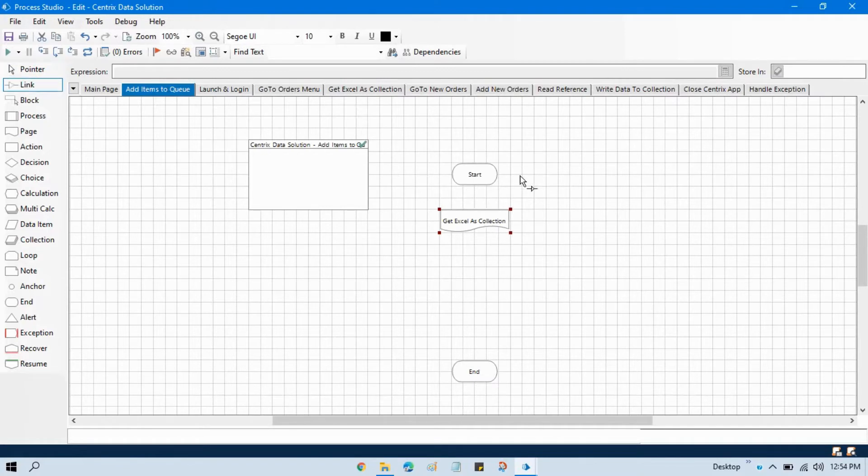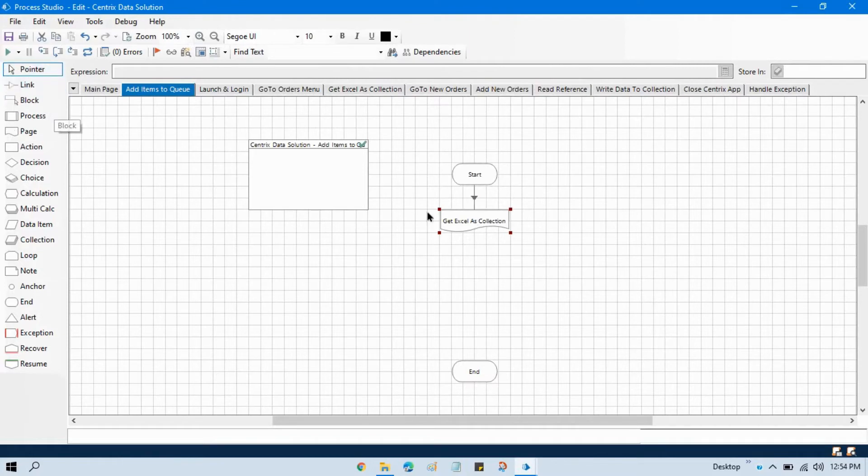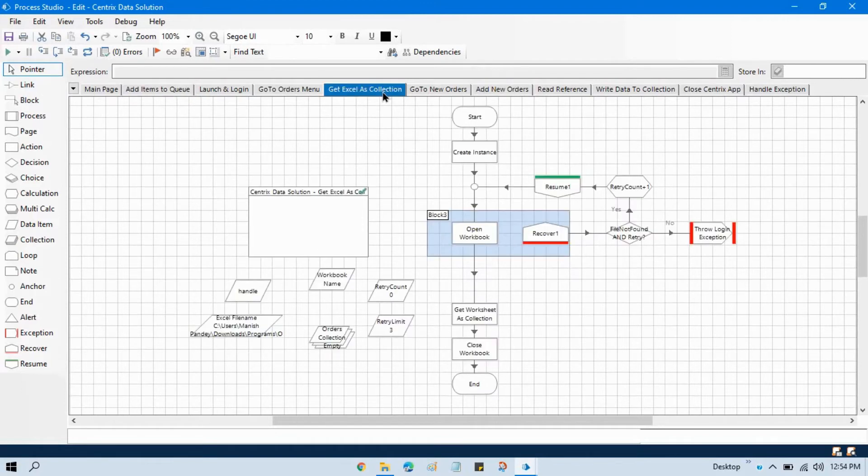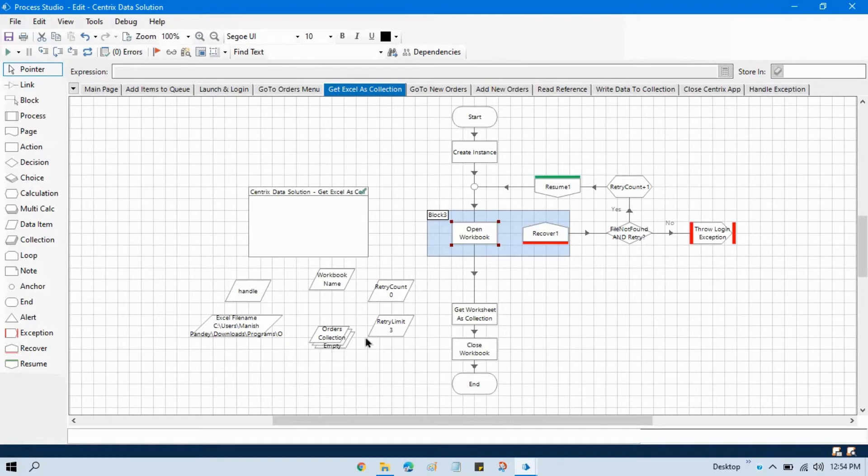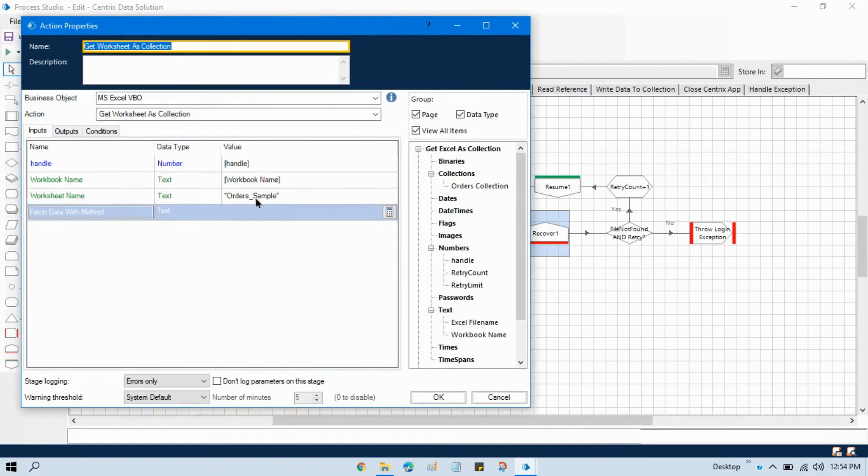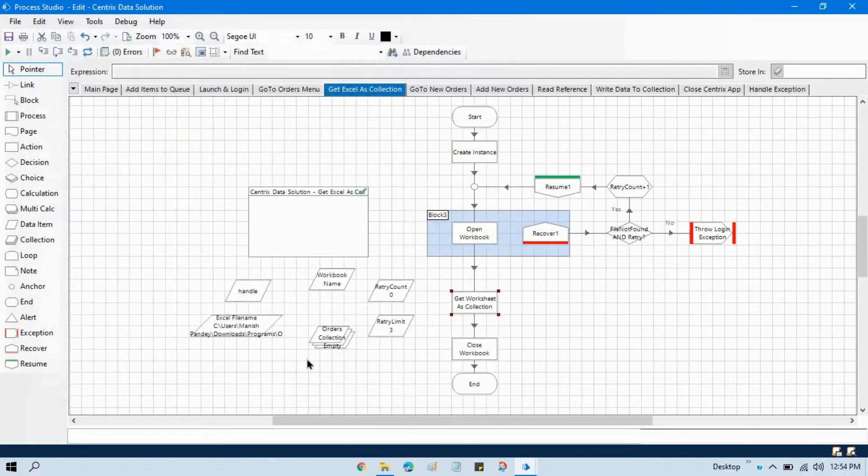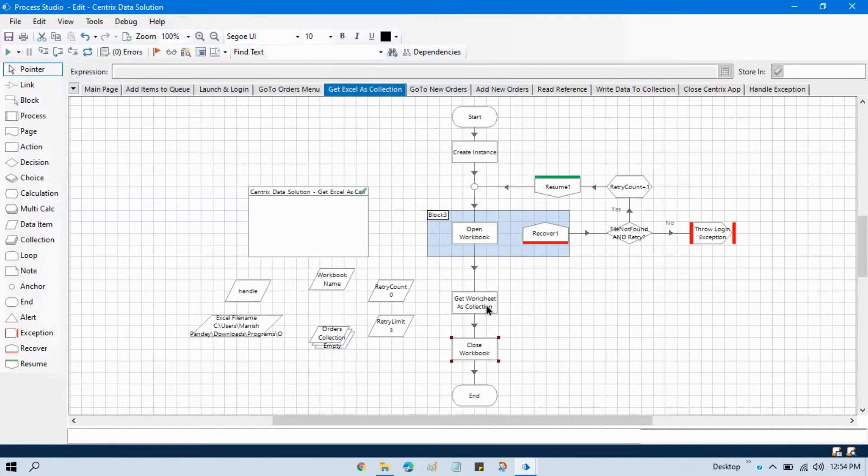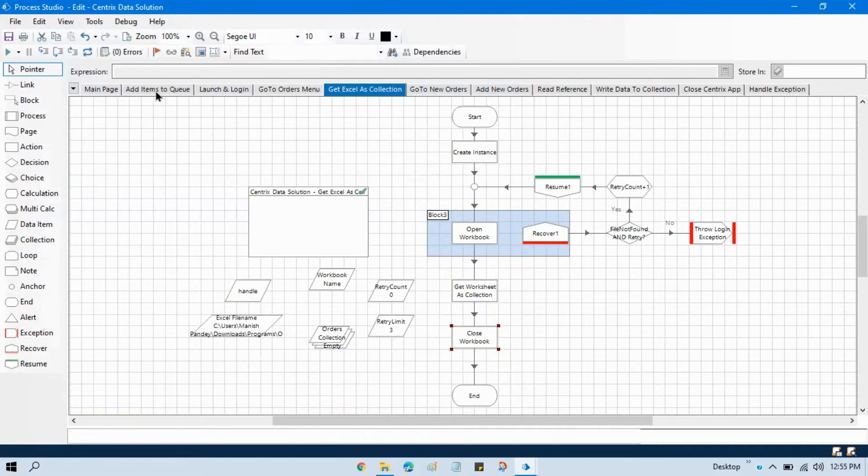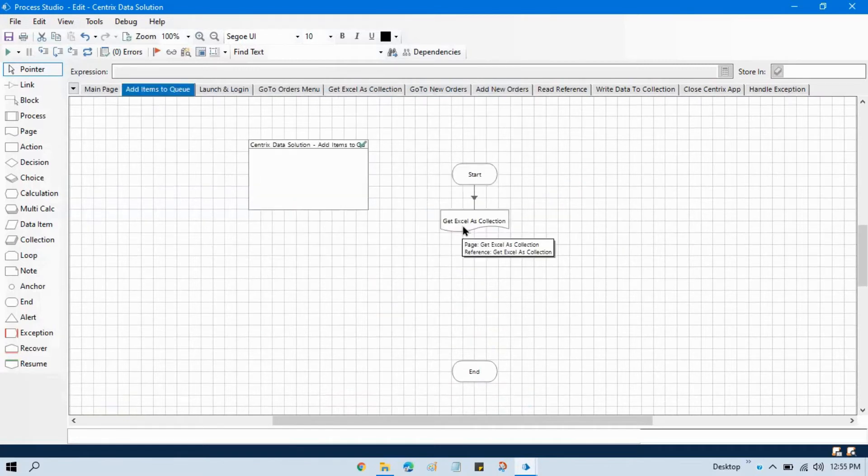Link this. What will happen whenever we will run this step add items to queue, it will first open this page. It will go to get Excel, create an instance, open workbook. It will open this specific workbook where we have transaction data and then it will get worksheet as a collection here and then it will store in orders collection. It will close the workbook after that. Let me go to add items to queue after reading that collection.